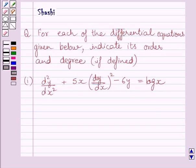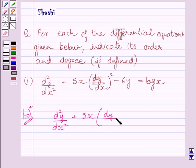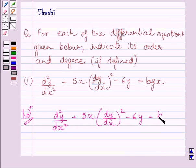Let us now start with the solution. The given differential equation is d square y upon dx square plus 5x multiplied by square of dy upon dx minus 6y is equal to log x.